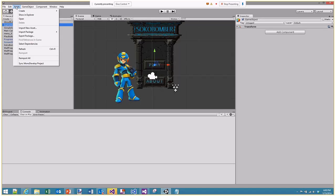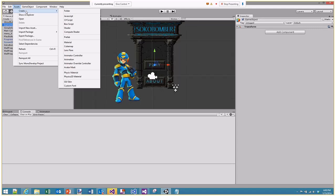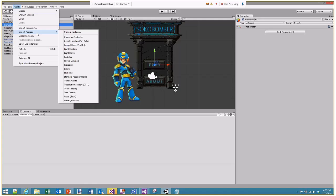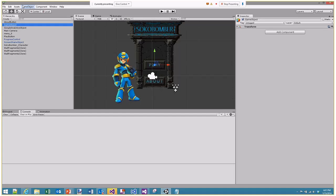The last menu to look at is Assets — this is the same menu as when you right-click in the project view. From here you can create folders, scripts, prefabs, materials, animations, and so on. The key reason I'm showing this menu now is the ability to import packages. Packages are Unity's way of sharing art, scripts, and so on — for example, if I wanted to add a third-person character controller I could just add that package.